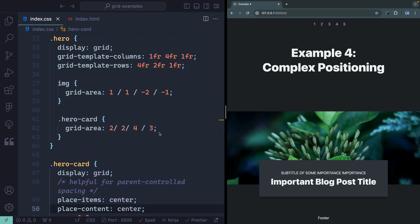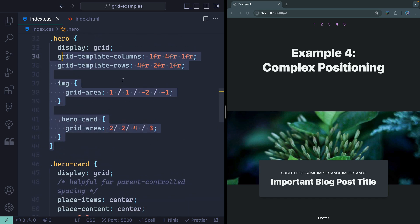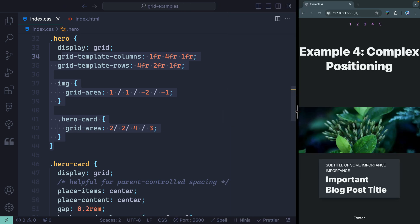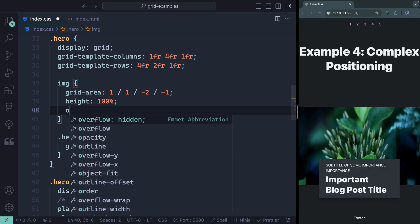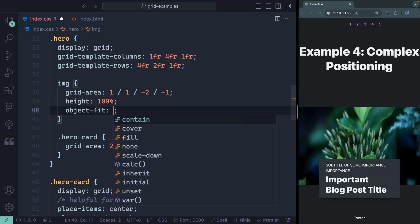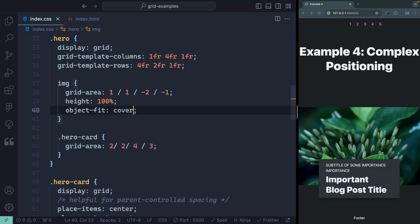You might say it'd be a lot easier to absolute position this, but now as I move between different screen sizes, I can change where these things live fairly easily. Here I would also want to set this width to 100% and set object-fit to cover. So with these complex positioning options, as long as you understand how grid works, it's really easy to set things up as you want, especially as you start to get more responsive.